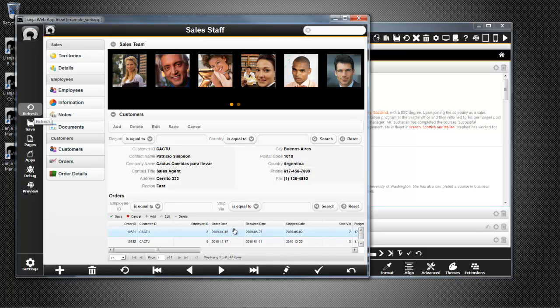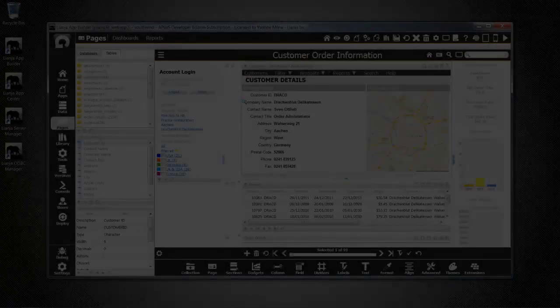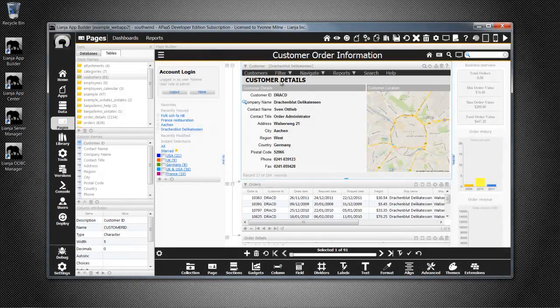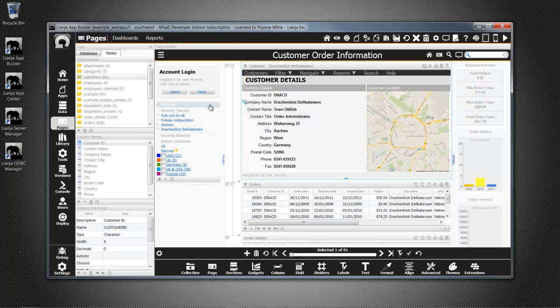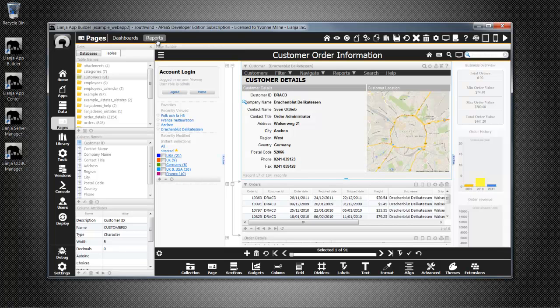Let's have a quick look at another app, Example Web App 2. It has a Web View Gadget, a left sidebar with favourites, recently viewed and modified, and instant selections, along with a right sidebar with custom gadgets and reports. You can see how to build these in the Lianja App Builder Getting Started videos and online guides.